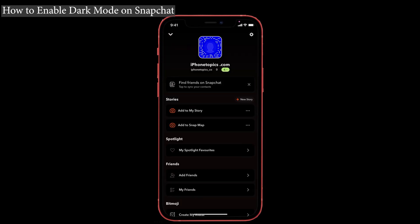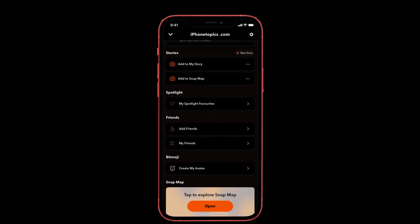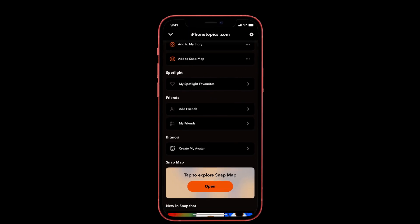That's it. Go back to the Snapchat app and you'll see that dark mode is now enabled.